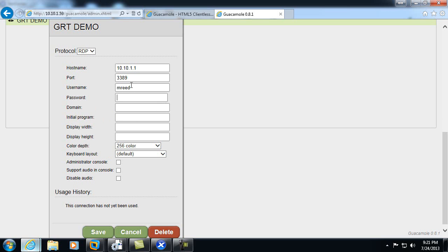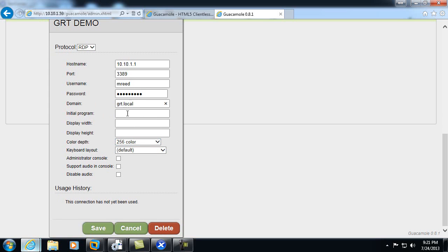All right, I'll go ahead and click save.